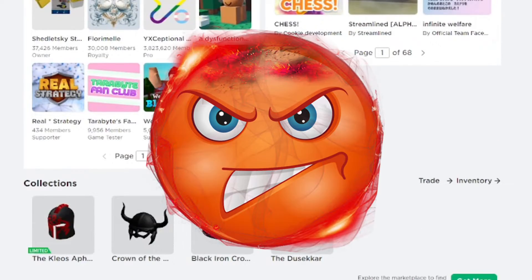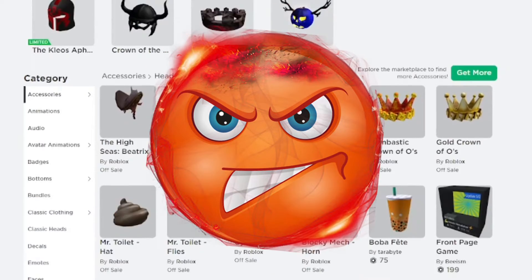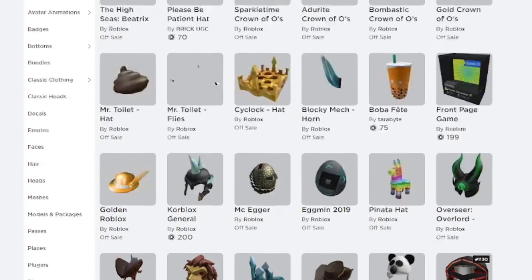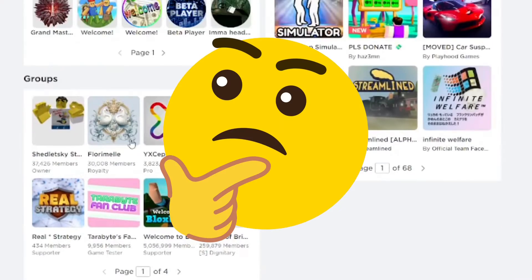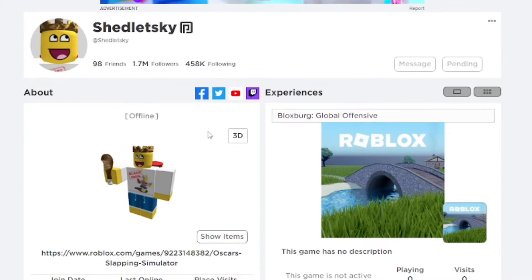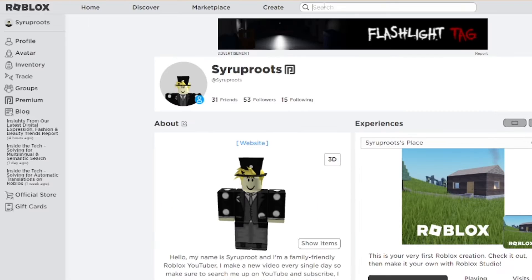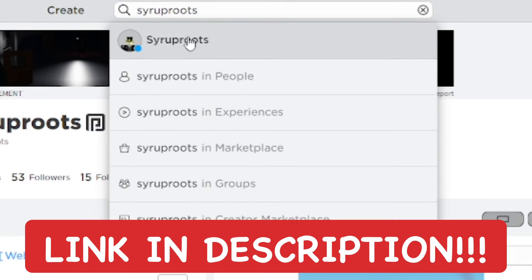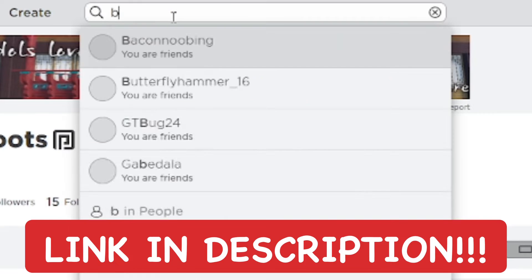It saves you quite a bit of time and headache because display names have made it harder to search for others on Roblox. Display names come up in search, and I'm not sure why they allowed that — they should make display names not searchable in the player search, but that's just my opinion. Anyway, you can see this automatically comes up for your username and it's so efficient. There'll be a link to this extension in the description below.